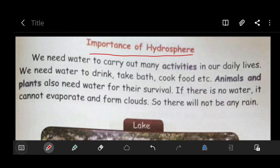What are the uses of water, and why are we using water — for what reason are we using water? Is it important to use water for us to survive in this world? Let us see. We need water to carry out many activities in our daily lives. Is it true or not, children?